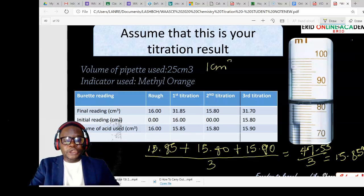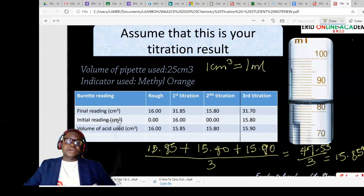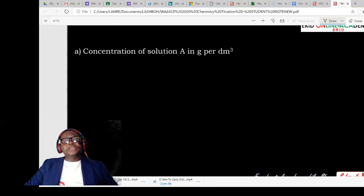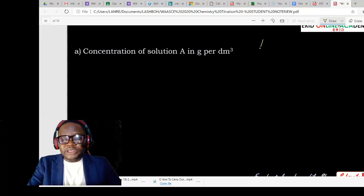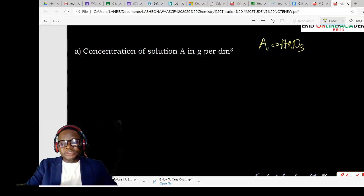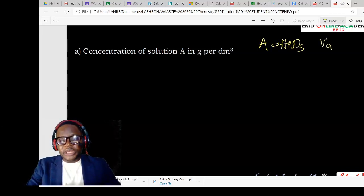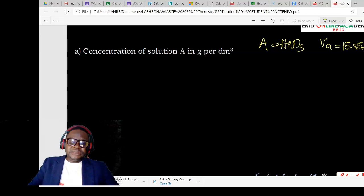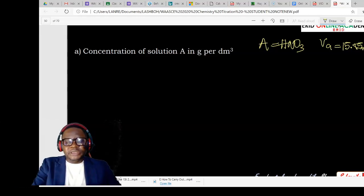You should remember that 1 cm³ has the same unit value as 1 mL — this is very essential to note. Now we have our average titre value. The first question asks us to calculate the concentration of solution A in grams per dm³. Solution A is nitric acid. Write down the values you need: the volume of A used, which is your titre value of 15.85 mL.